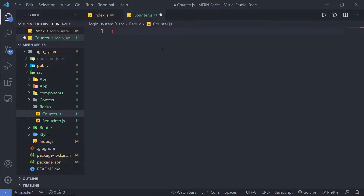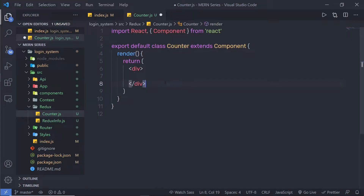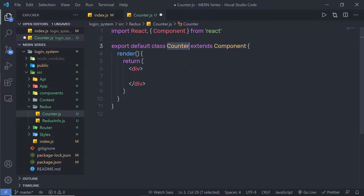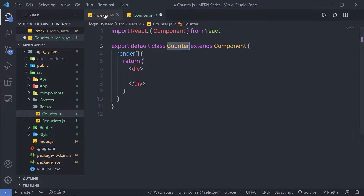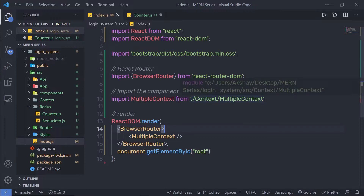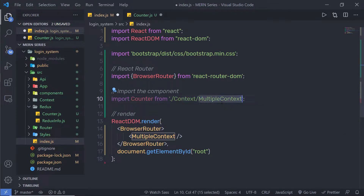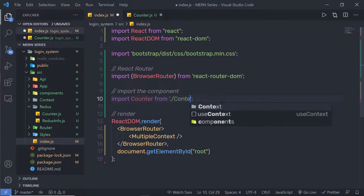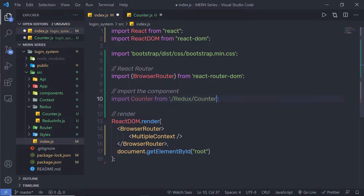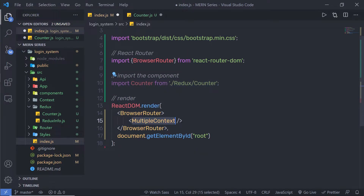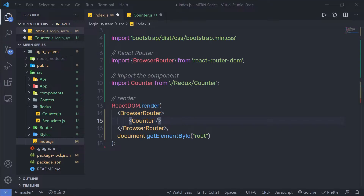I'm going to create a React class component. Don't worry — you can use Redux in the functional component as well. We'll look at that later in this course. For now, let's add this counter and include it inside my main component. Instead of the multiple context, I'm going to say counter and specify here Redux counter. Let me add the counter and save this file.